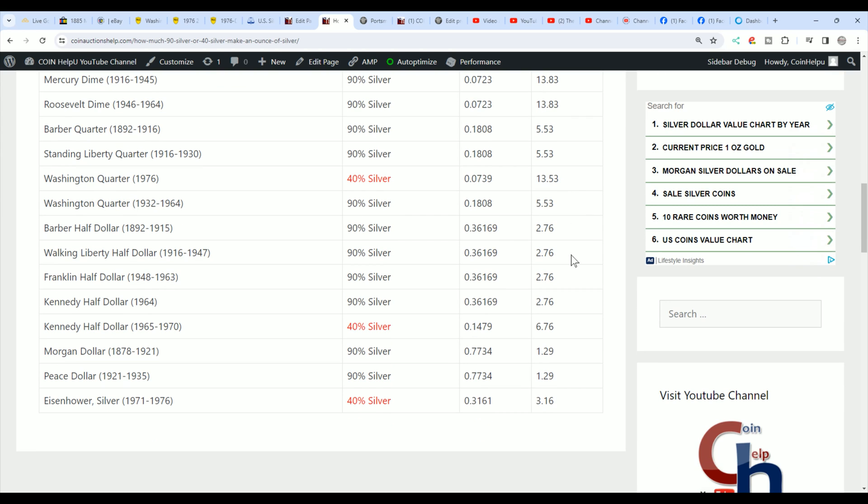And we're talking troy ounces here, not just regular ounces. Don't fall into that. If anybody's selling silver by the pound or an ounce or six ounces, make sure they're using troy ounces because they can sell you less silver by using regular ounces. You want to make sure it's troy ounces or troy pounds. That's very important to note when you're buying silver.